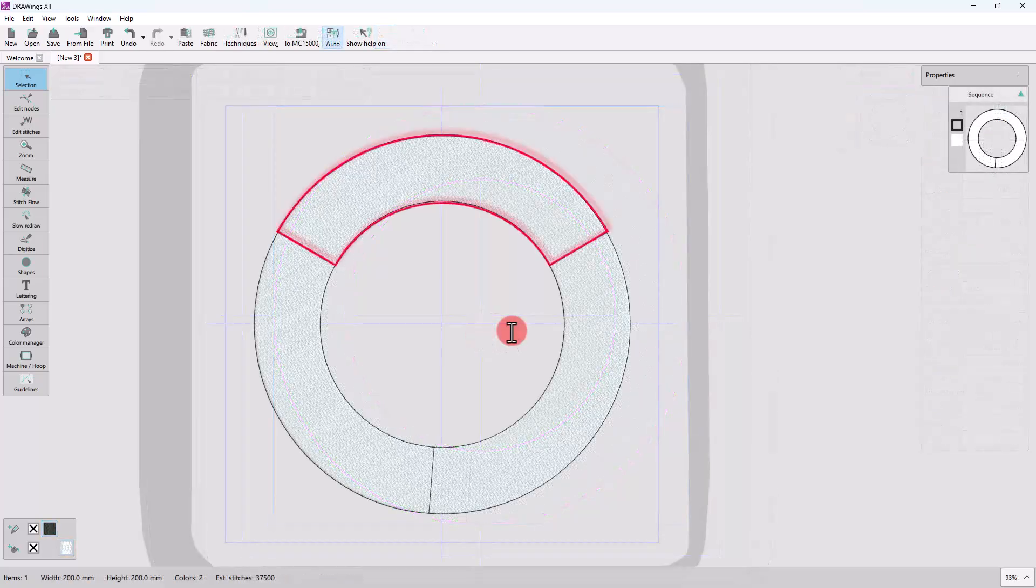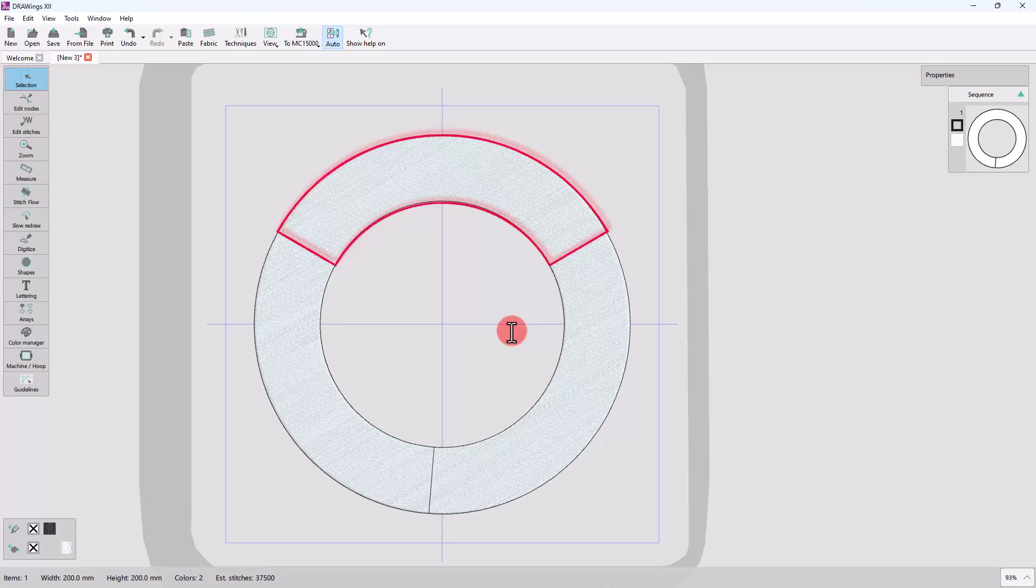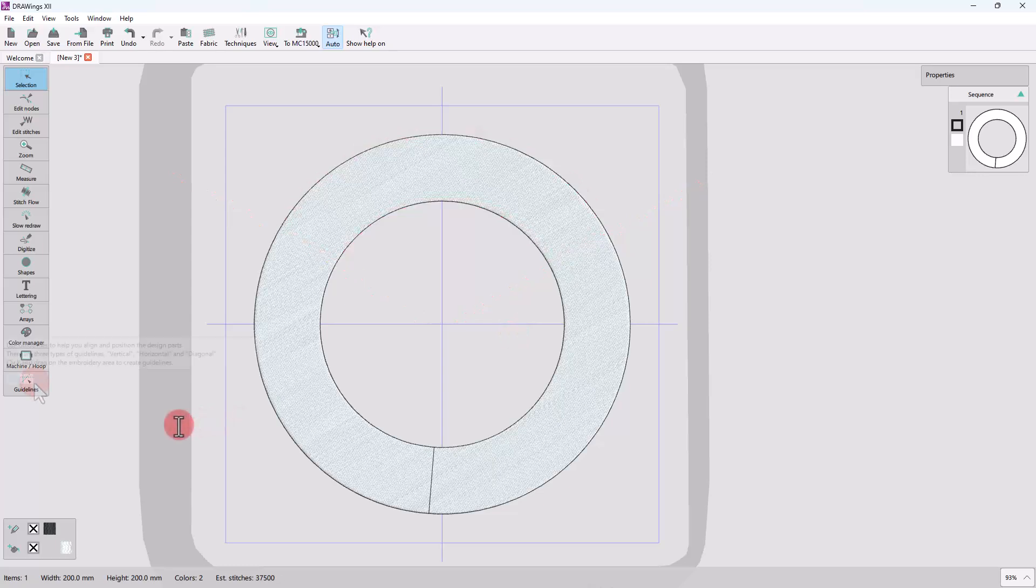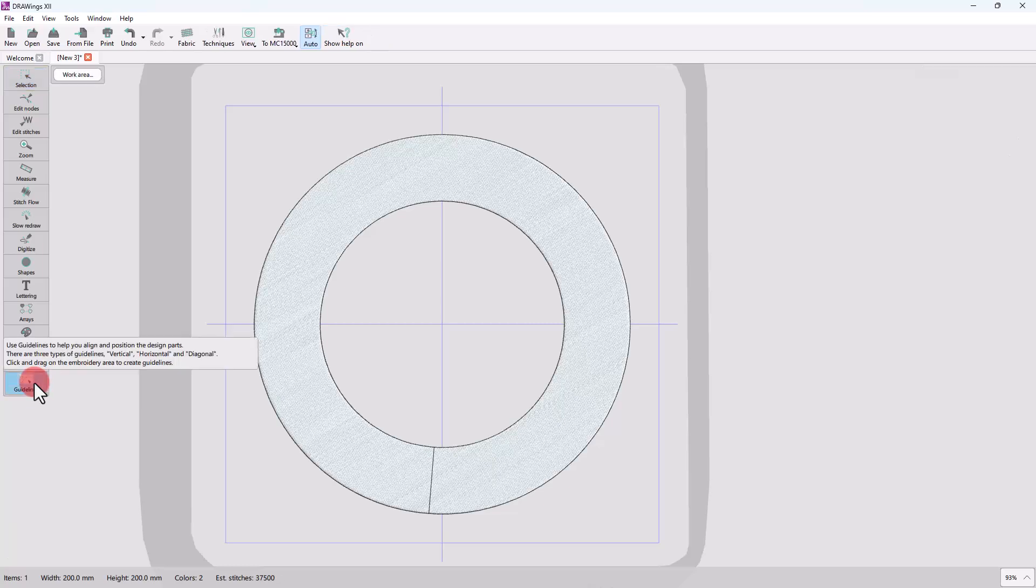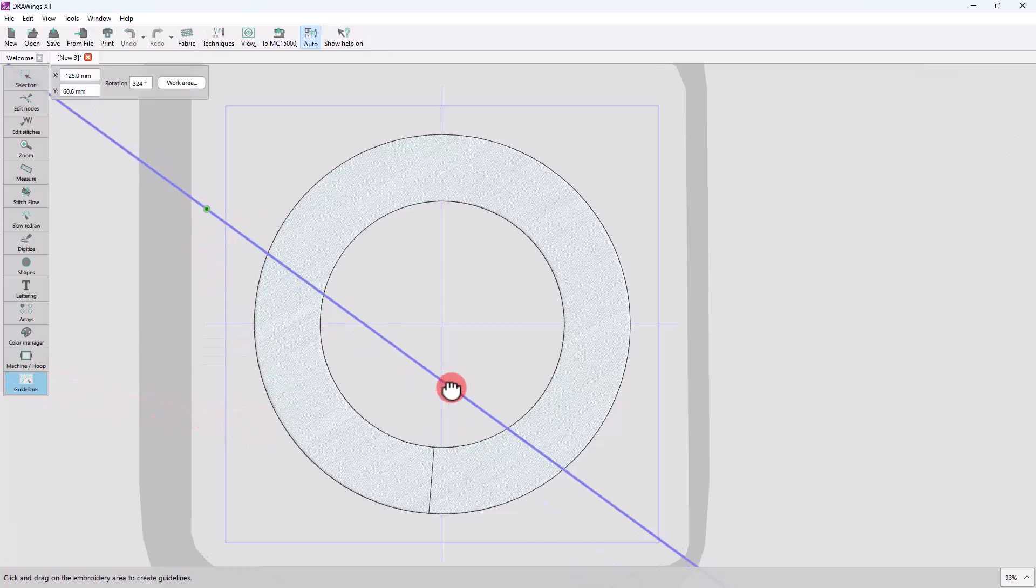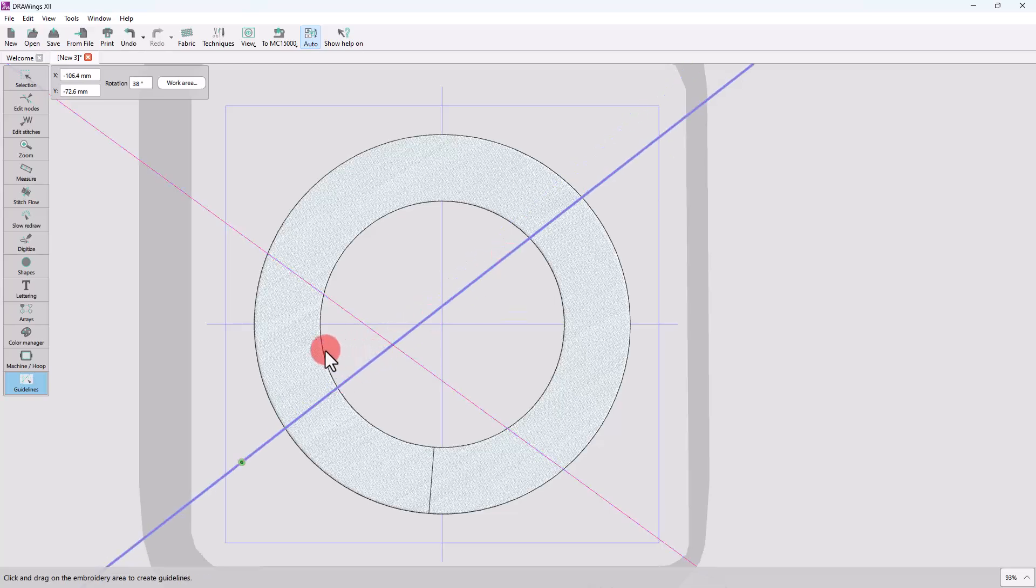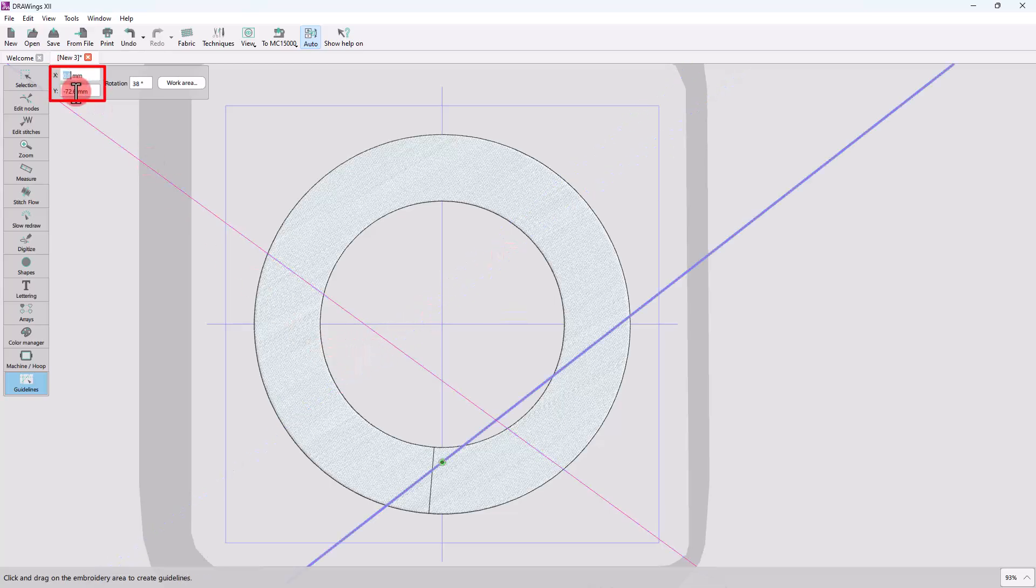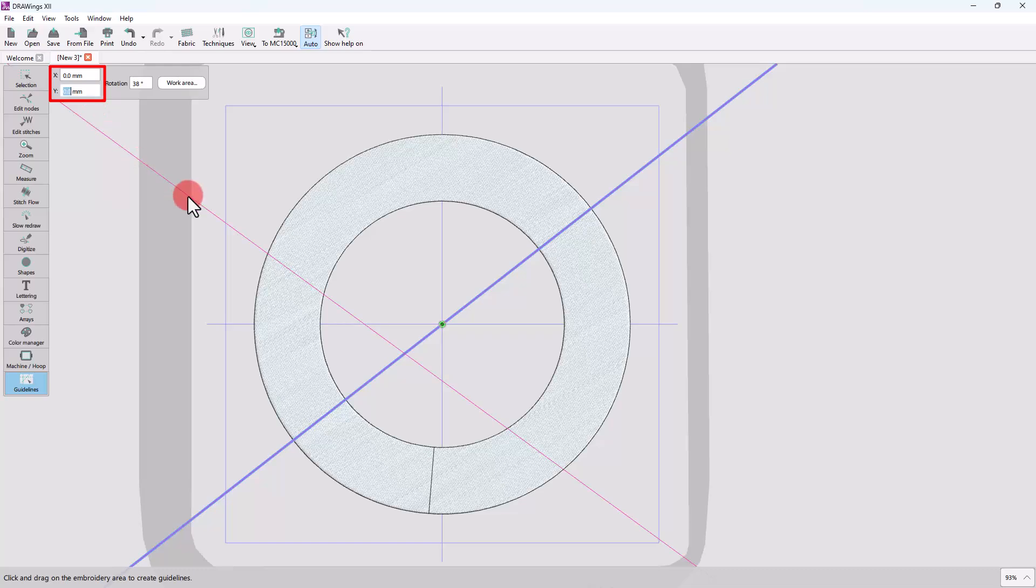Now we want to cut this shape and keep only a part of it for our name tag. As we want to cut it at specific angles, let me show you how the guidelines can help us. Start the guideline editor. Click and drag to draw two diagonal guidelines. For both of them, set their center to 0,0.